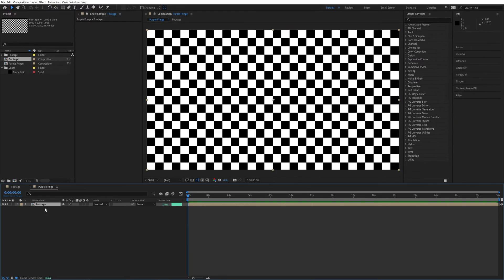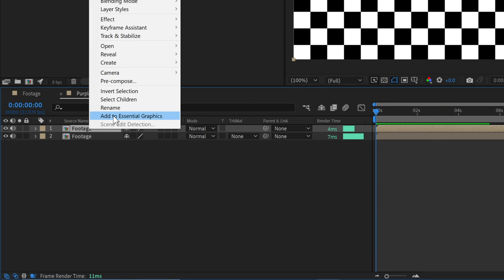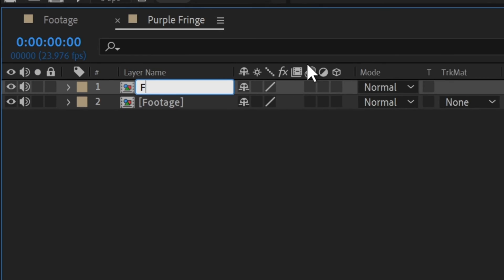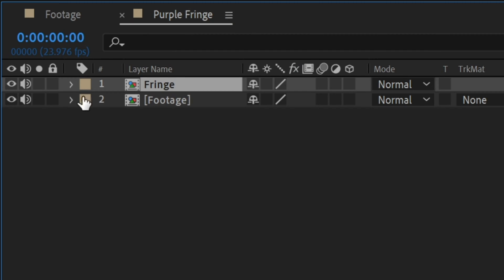With our footage added to the comp, we'll duplicate the layer and rename it Fringe. To better see what we're working on, we're going to solo the layer for now. I also don't need any audio, so I'm just going to disable that.